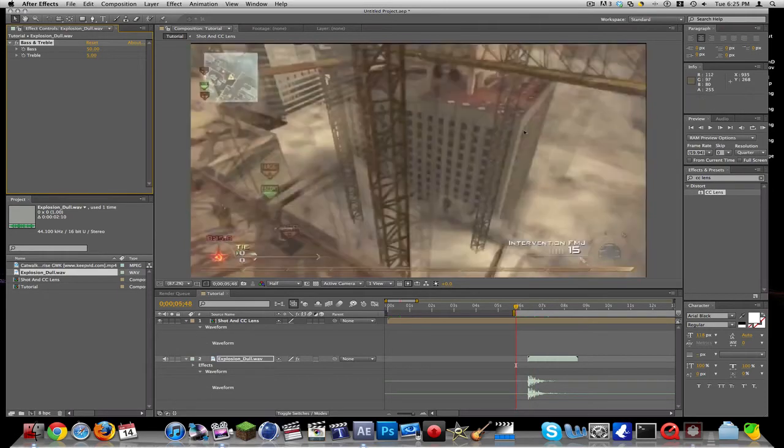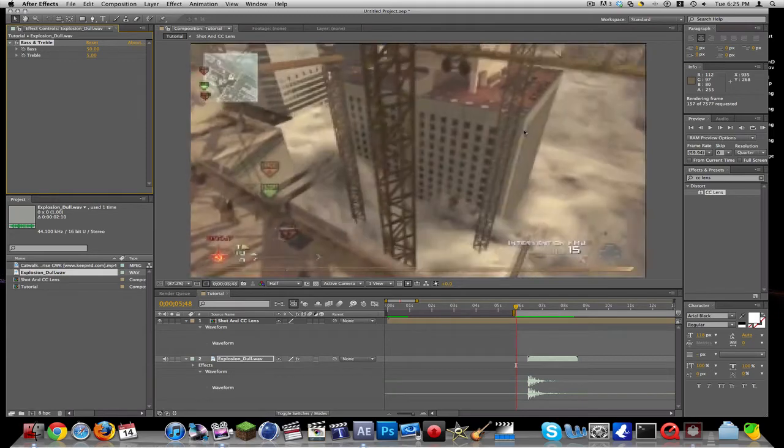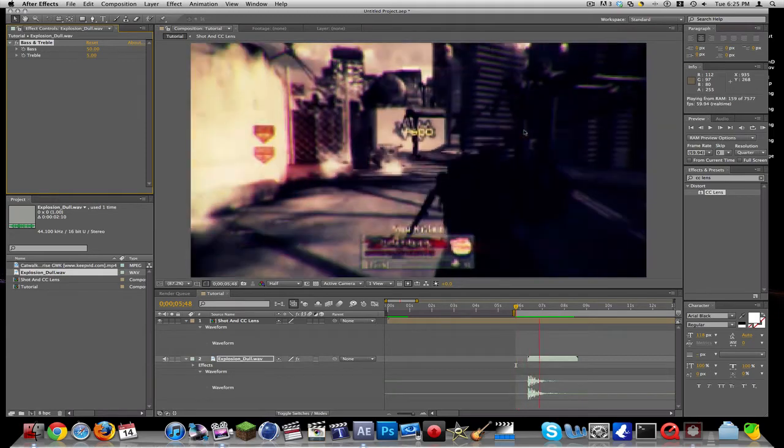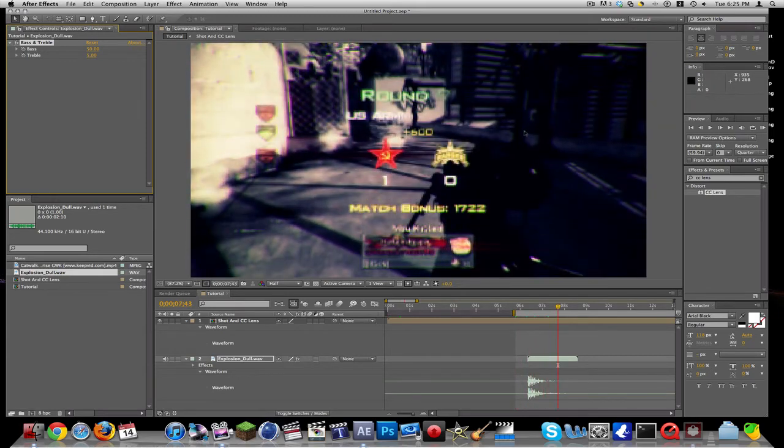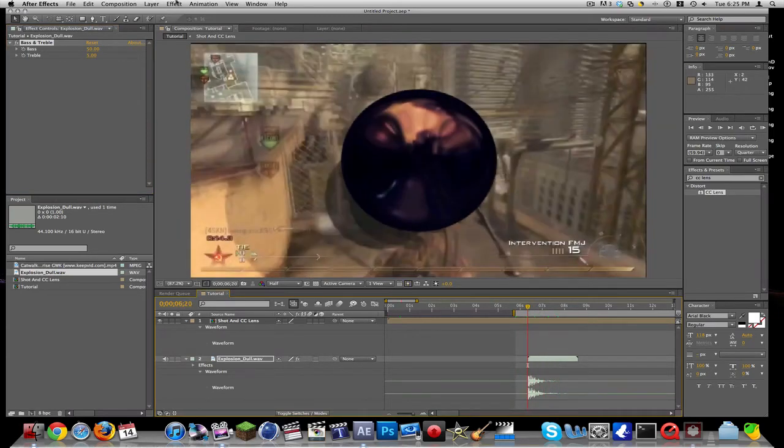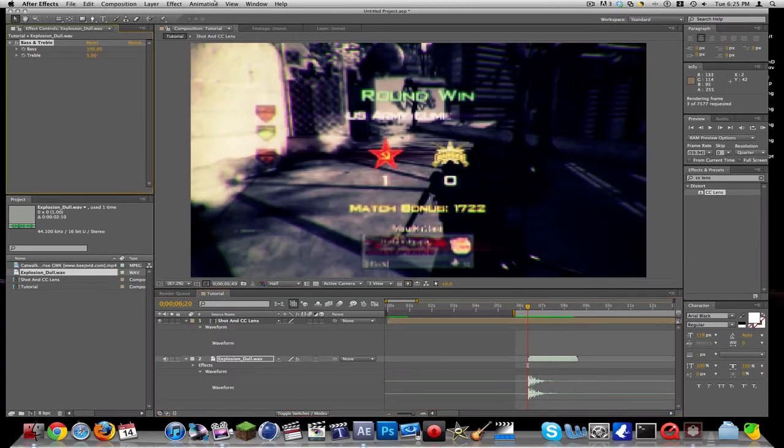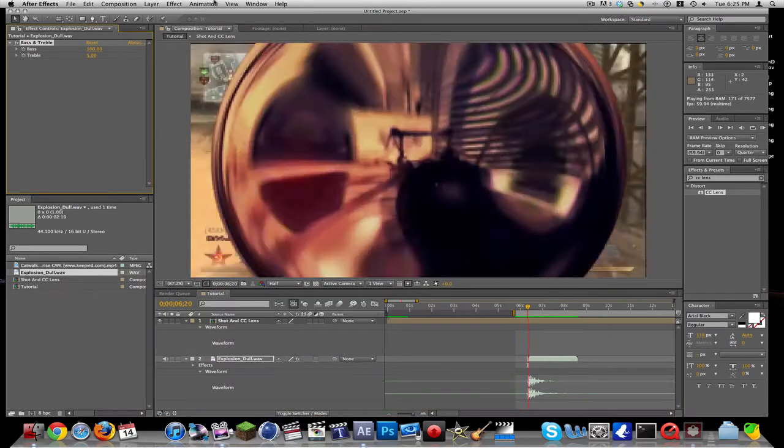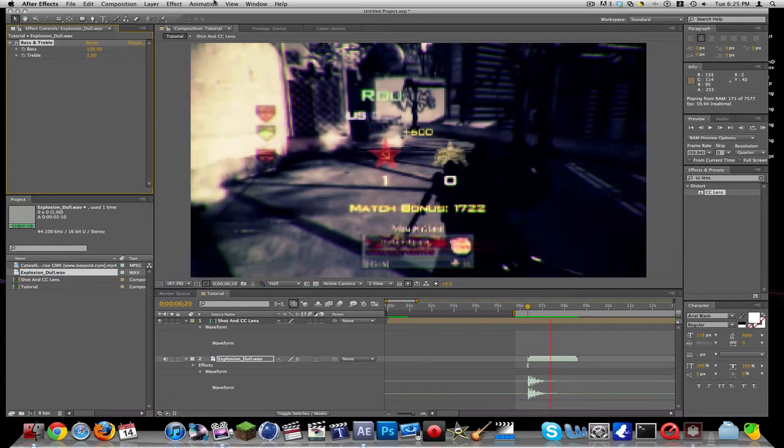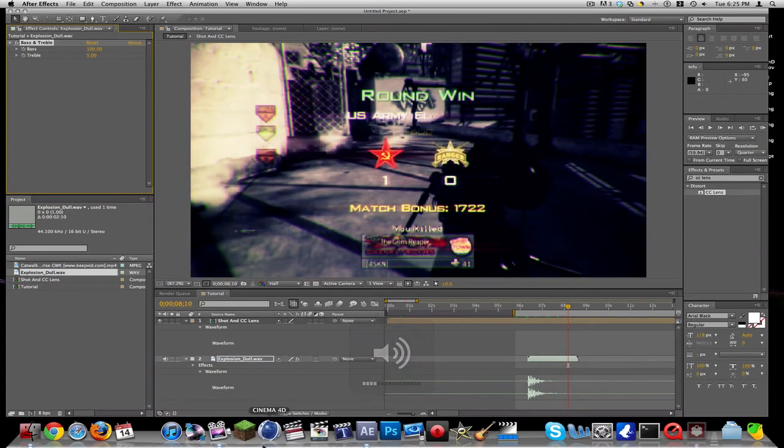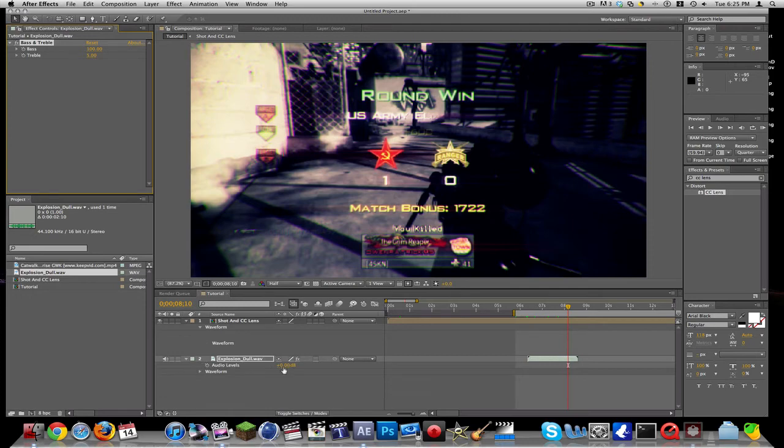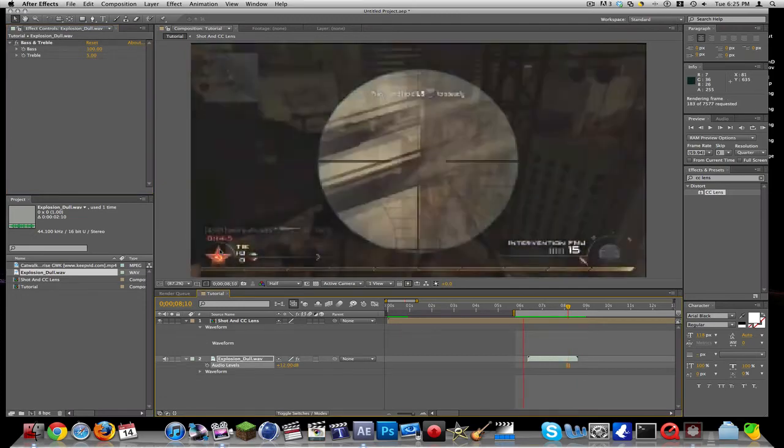We're also going to increase the volume to about plus 12. Let's see how that sounds. Perfect, and that's what we want.